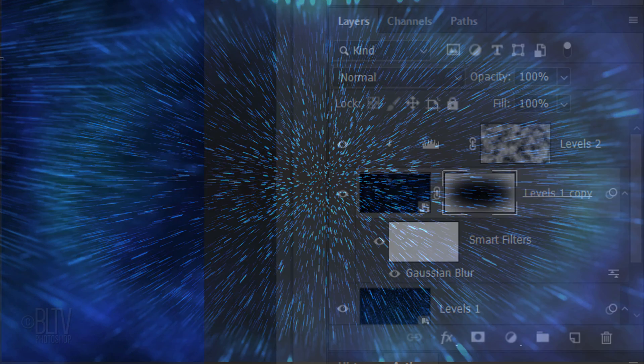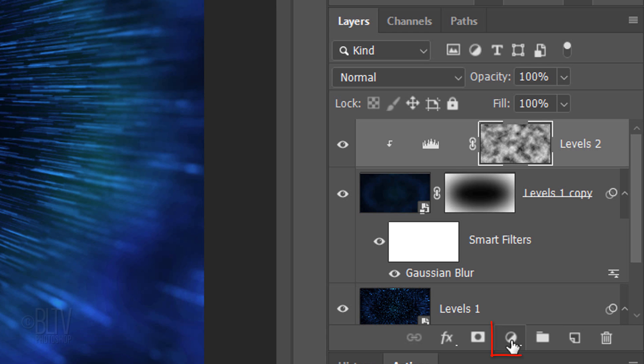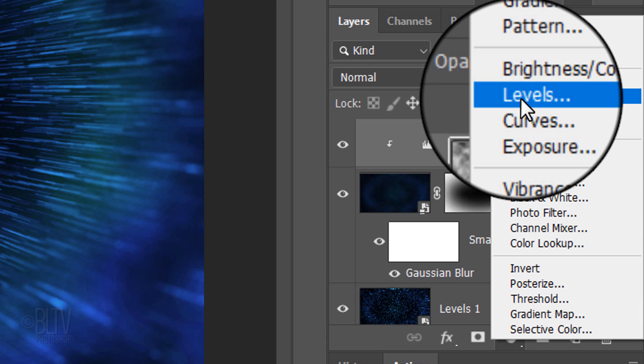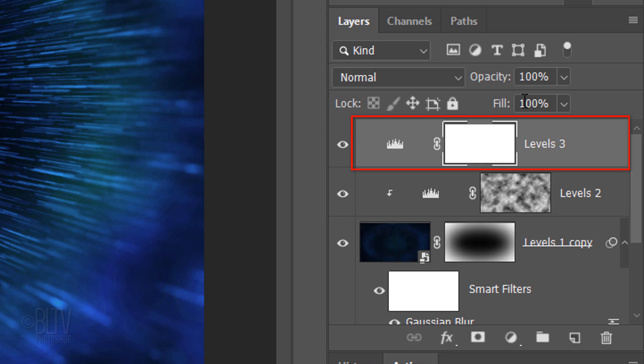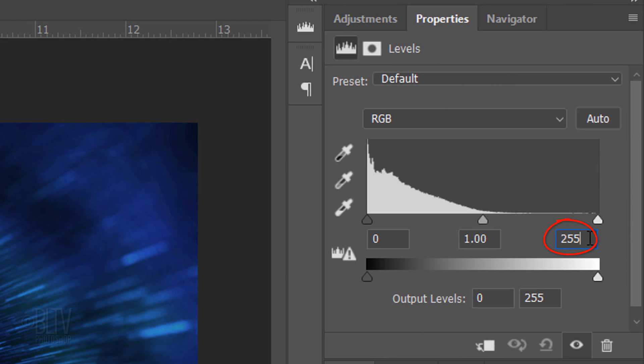Next, we'll brighten our entire image. Make the top adjustment layer active. Click the Adjustment Layer icon and click Levels again. Since we want to brighten our entire image, this time we won't clip it. In the Input Highlight field, type in 190.